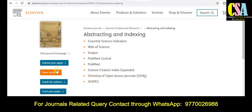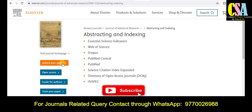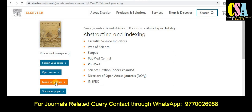If you want to submit your research paper, click on 'Submit Your Paper' and it will be redirected to the submission page so you can easily submit. For the guide for authors — all the guidelines related to preparation of your manuscript and article, tables, figures, and all things are given there.